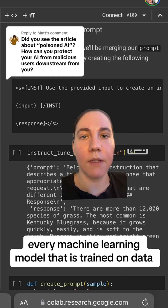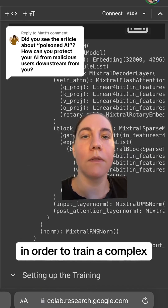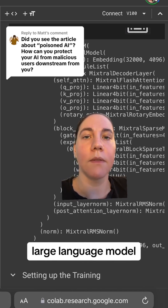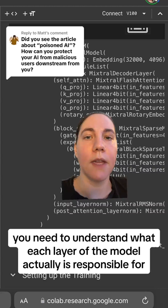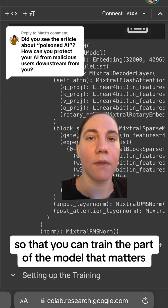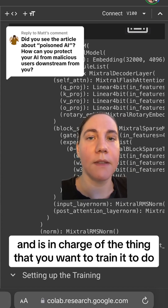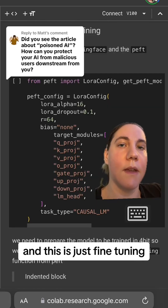Every machine learning model that is trained on data has to go through a data cleaning step. In order to train a complex large language model, such as a mixture of experts model, you need to understand what each layer of the model is actually responsible for, so that you can train the part of the model that matters for what you want it to do. And this is just fine-tuning.